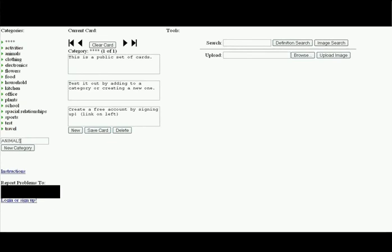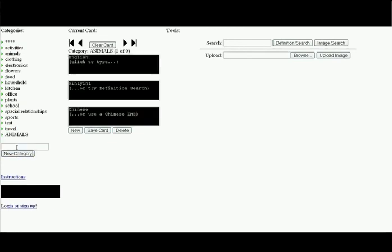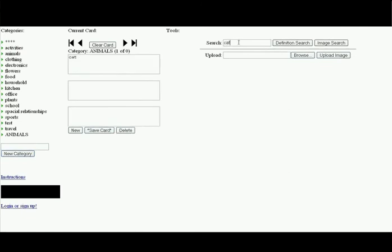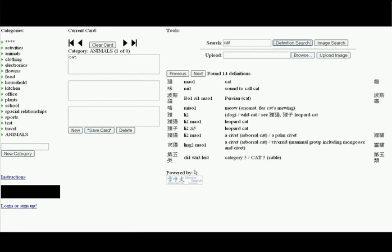Creating a new card is as simple as inputting the English, the Chinese characters, and a pronunciation hint. Or more efficiently, we can search through an online dictionary integrated directly into the site. Then it's just a matter of a few clicks and we've created a new vocabulary card.